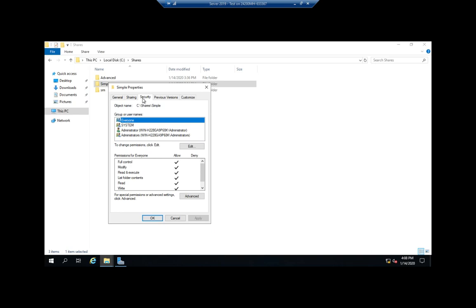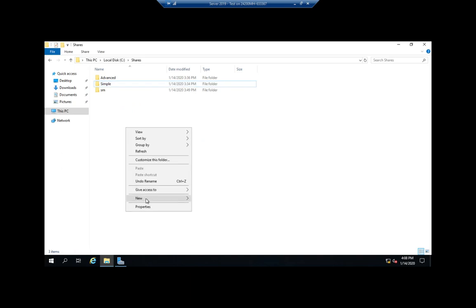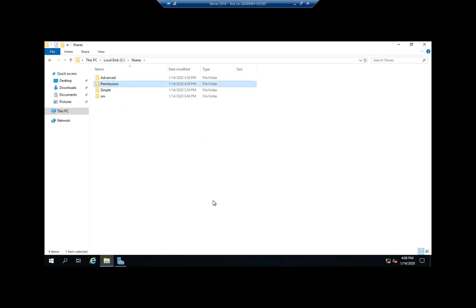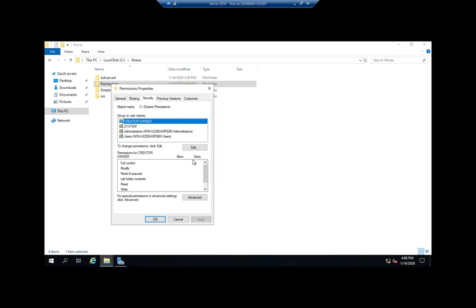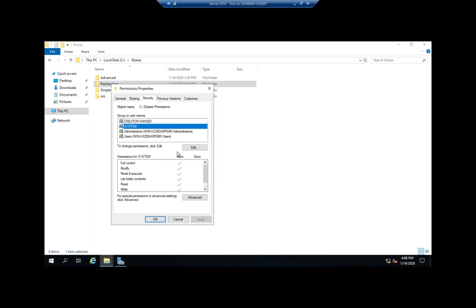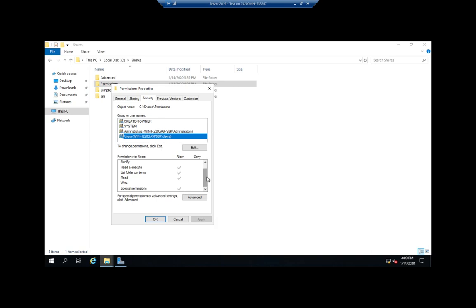That actually did get set when we did the Simple sharing, but it just gives that read, write, or full control. If I were to create a new folder — we'll call it Permissions — and look at the permissions under Security: Creator Owner has special permissions down here, and Creator Owner is not something you ever want to mess with. System is the operating system — again, don't mess with that. Administrators have permissions, and users have Read and Execute, List Folder Contents, Read, and some special permissions. All of those are grayed out because they are inherited. When you set permissions on a folder, those permissions inherit down to folders and files underneath them — that's permission inheritance.